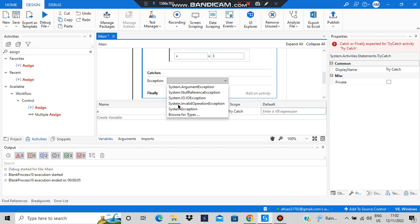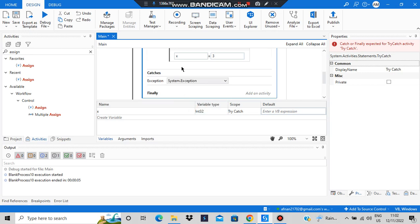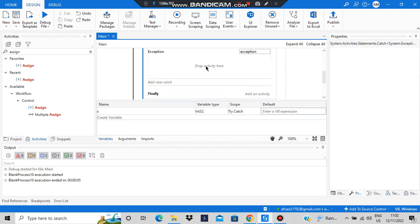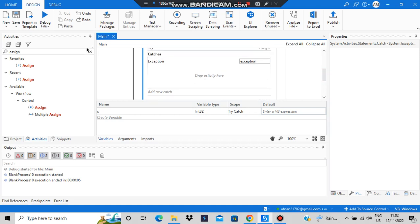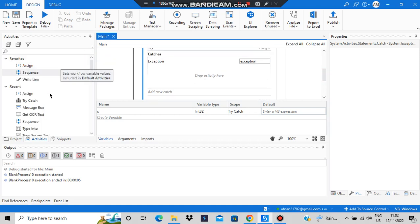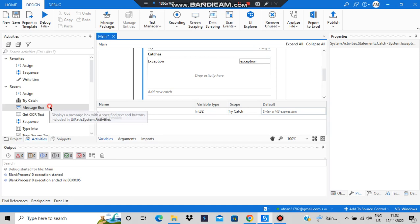The exception will be system.exception. To get more details of it, we can drop an activity here for what should happen if the catch happens. We need to know what exactly the error is.